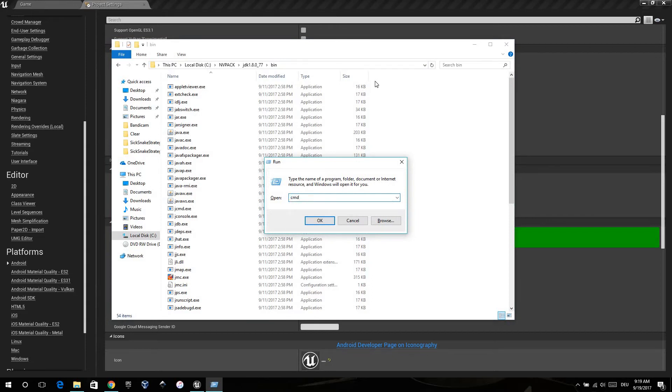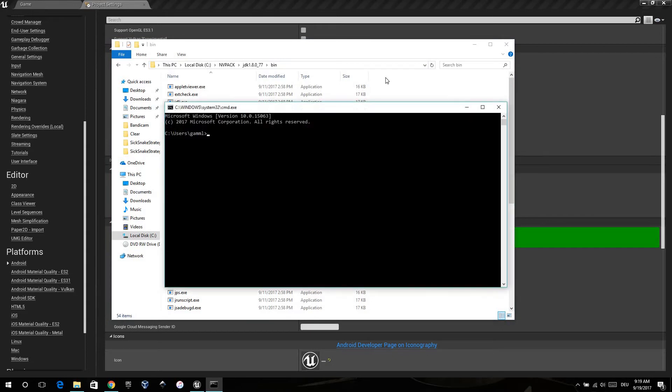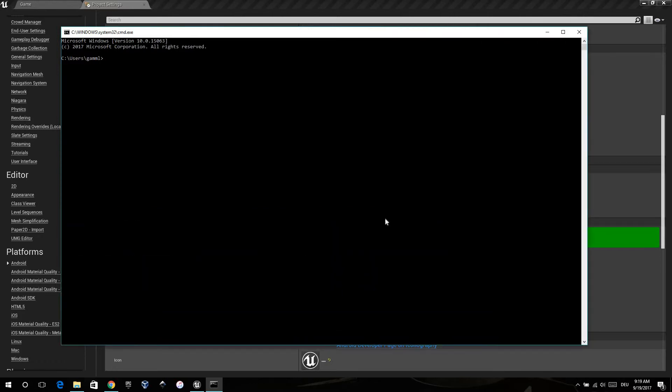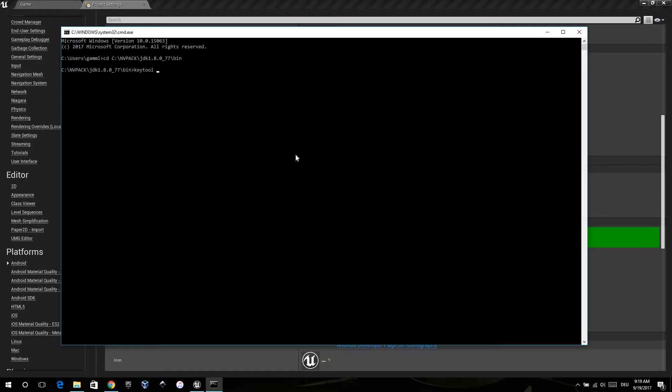Now open the control panel with Windows R and type in CMD. Press Enter and the control panel is opened. Here you have to type in CD and paste the path you copied. Now you have to type in key tool, and then you have to get some properties. The first is to generate a key.